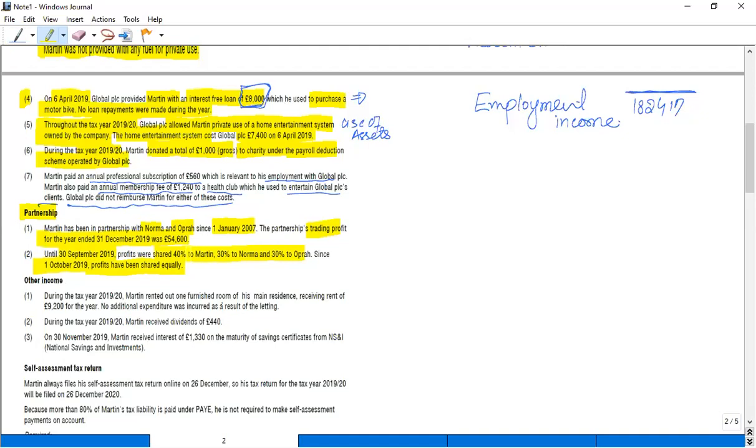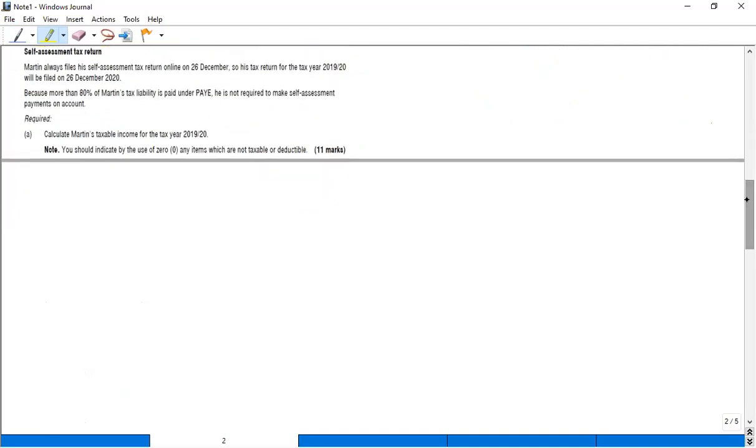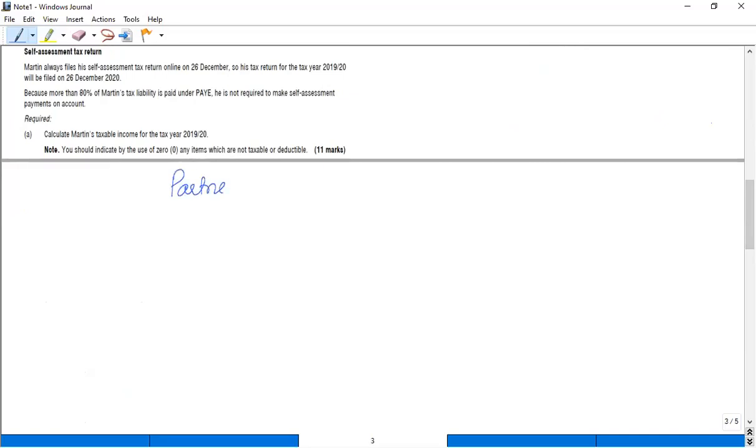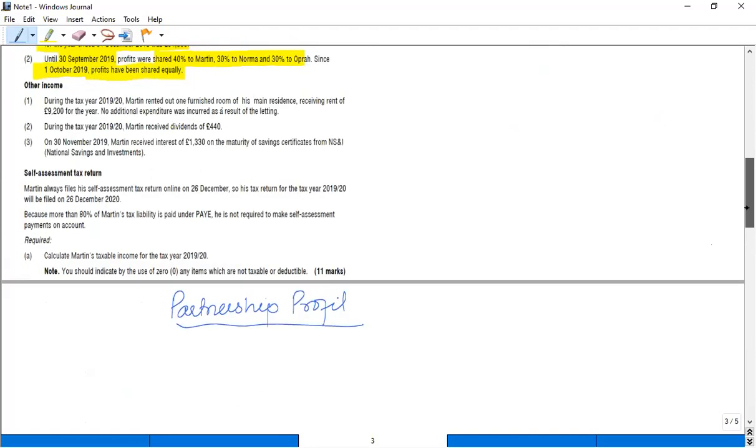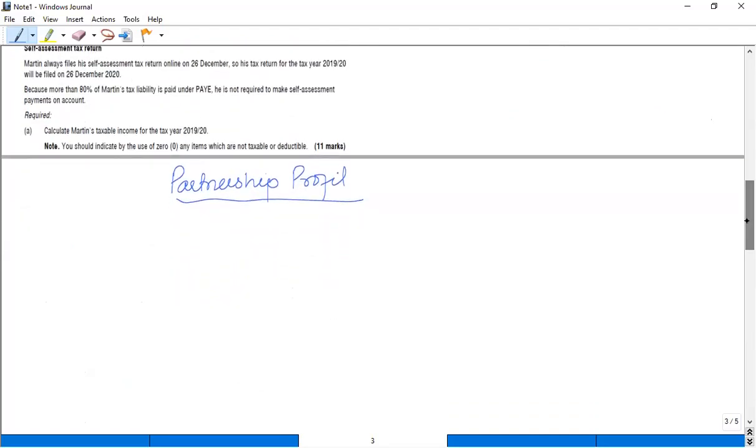Until 30th September 2019, that is part of the year, profit was shared in this ratio. Since 1st October, profits have been shared equally. So this is a change in profit and loss ratio, so I need to work out the detail. Let's work out the partnership profit.